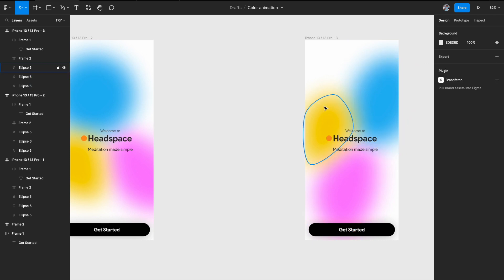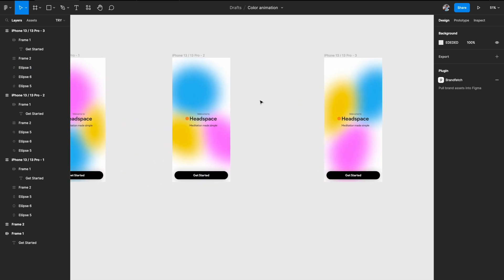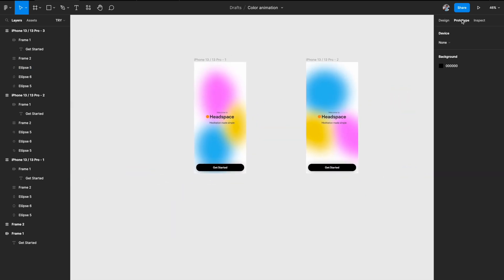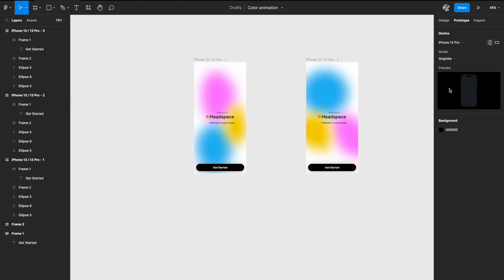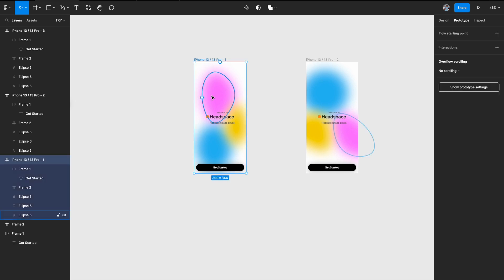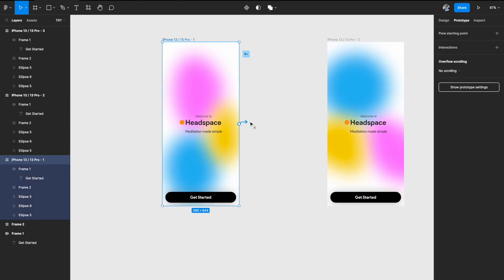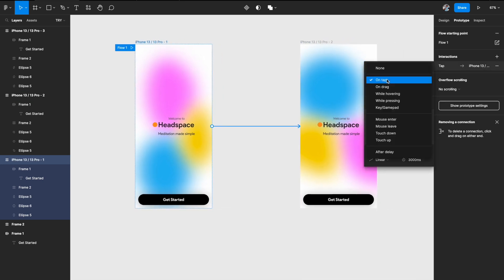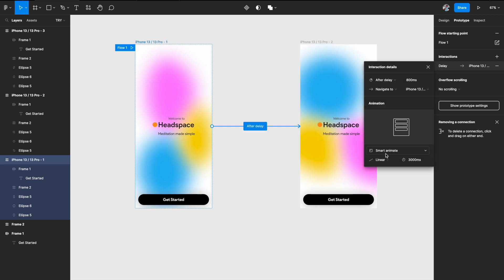Now we need to add them into prototyping mode. Go to your prototyping settings and choose a device so you can see the preview. Select the first artboard, grab the handle, and connect it to the second artboard. Instead of On Tap, select After Delay — set it to one millisecond so it doesn't wait. For the transition, choose Navigate To, Smart Animate, Linear. Make sure you select Linear because anything else will cause hiccups. Give it a high time — around 3000 milliseconds. You can use 4000 or 5000 as well, so the animation moves slowly and gently.